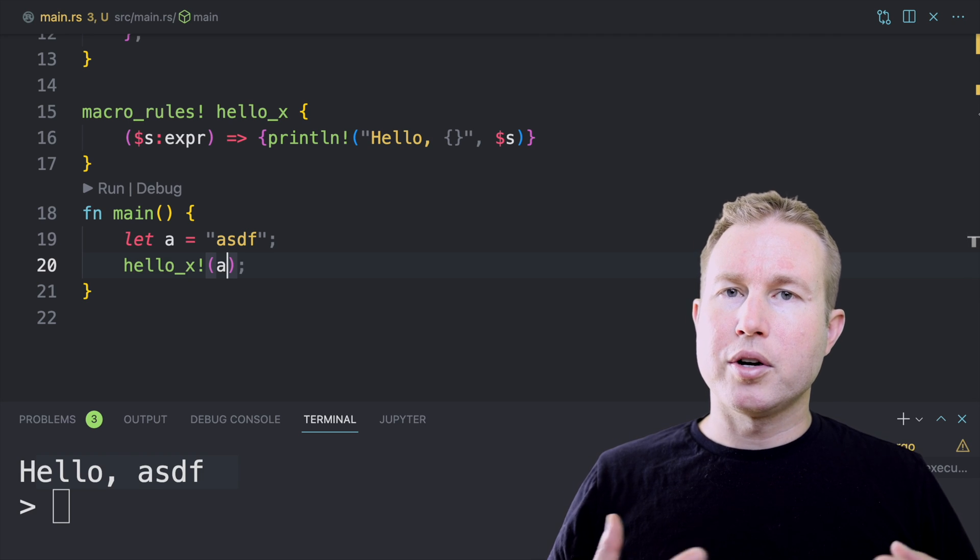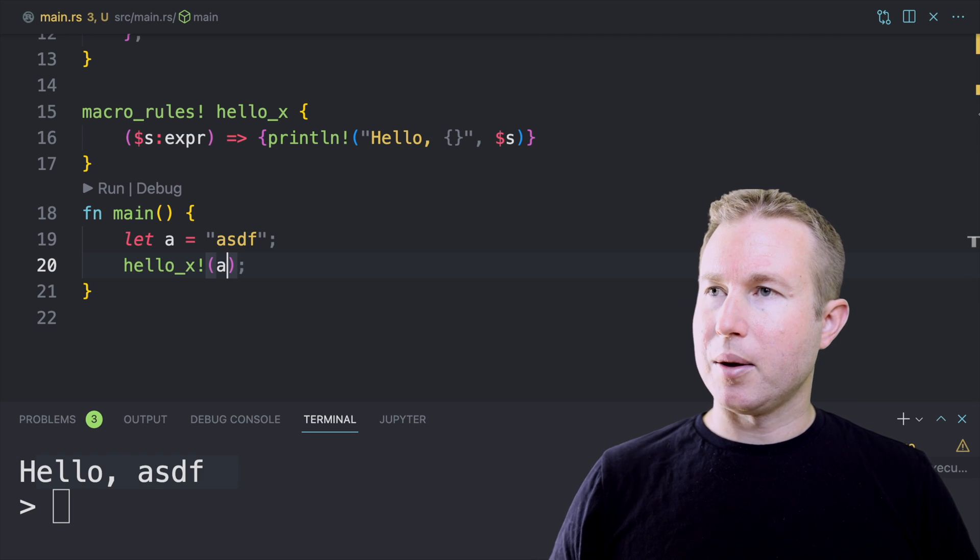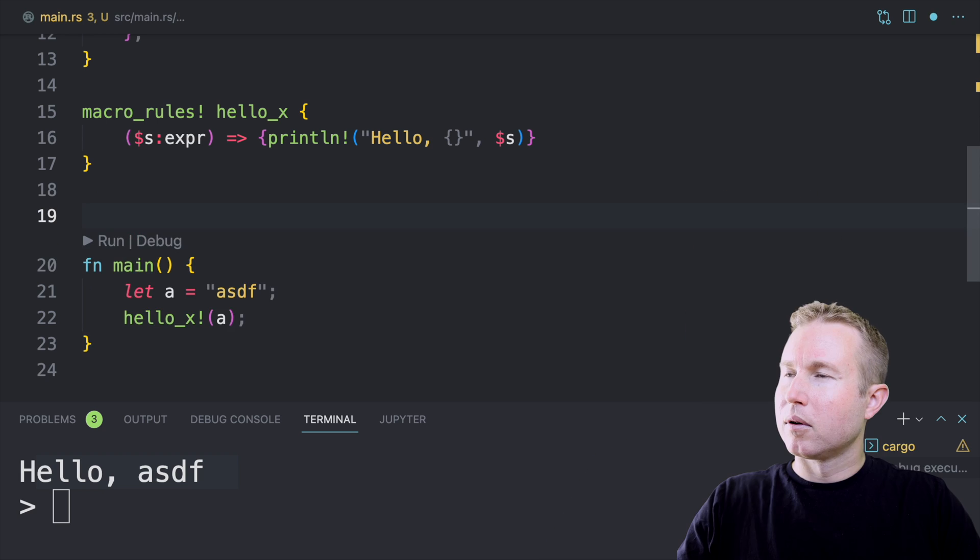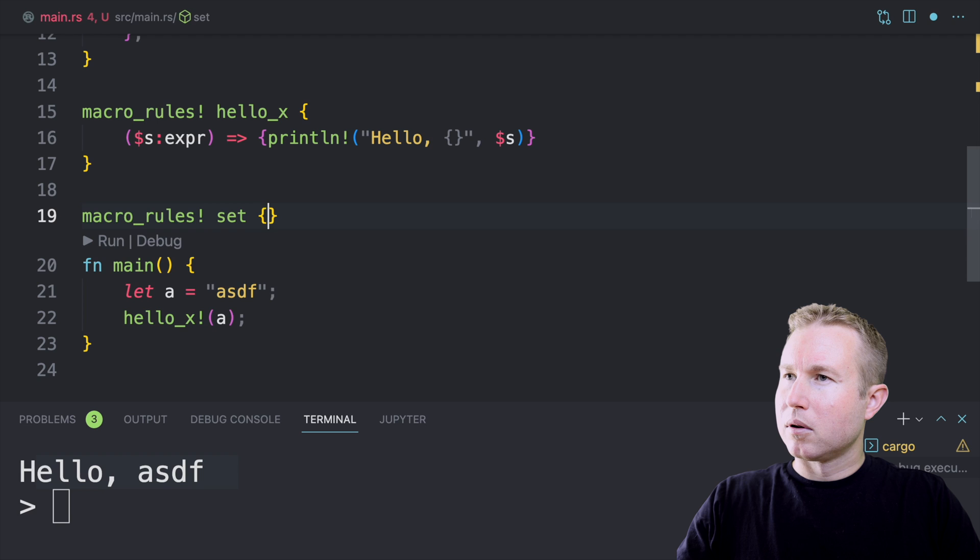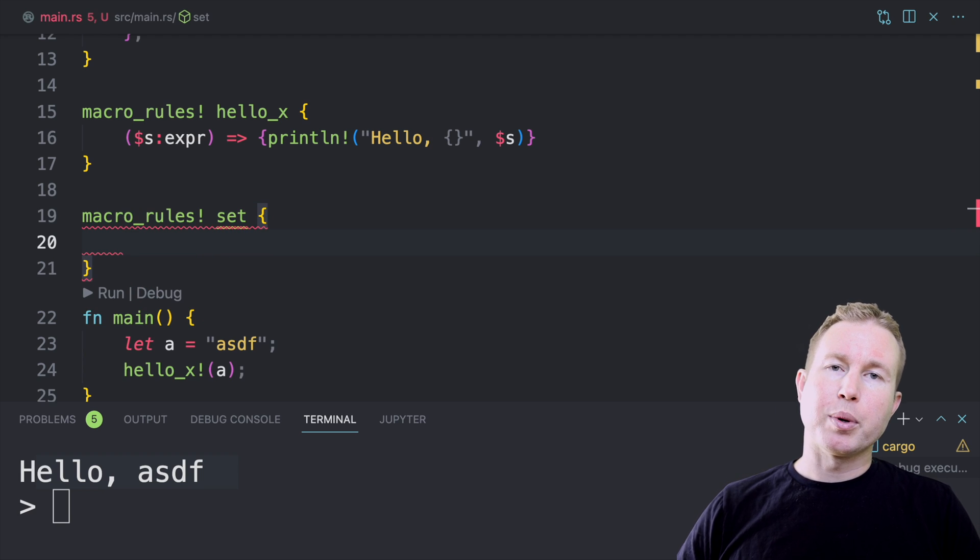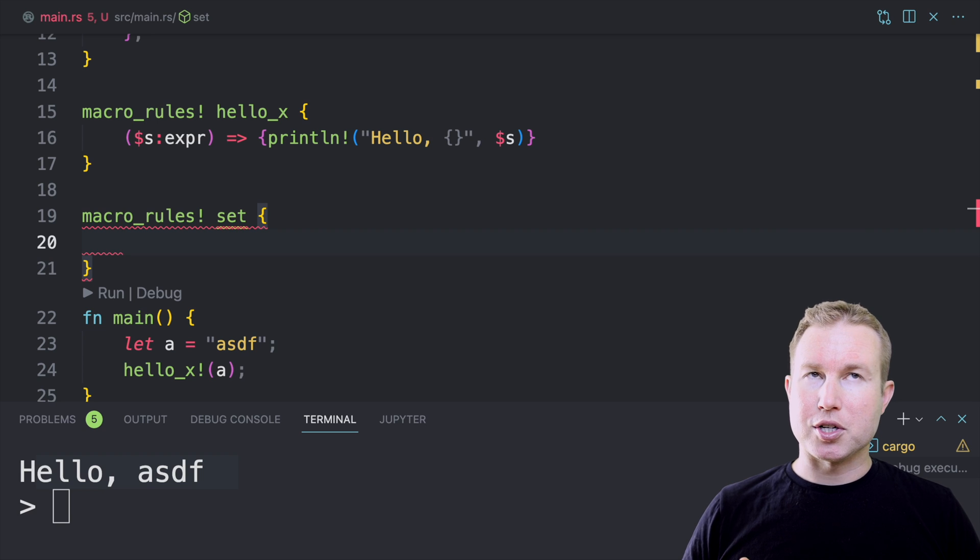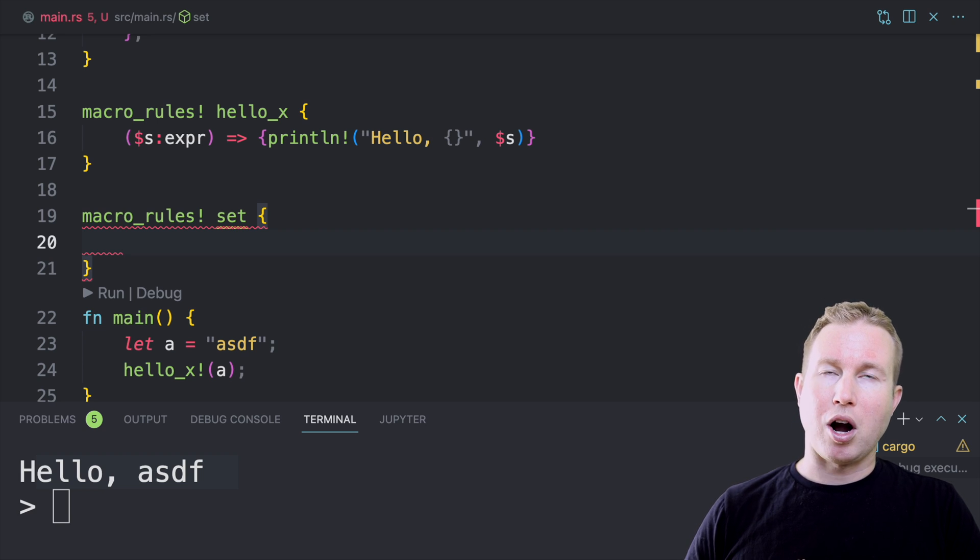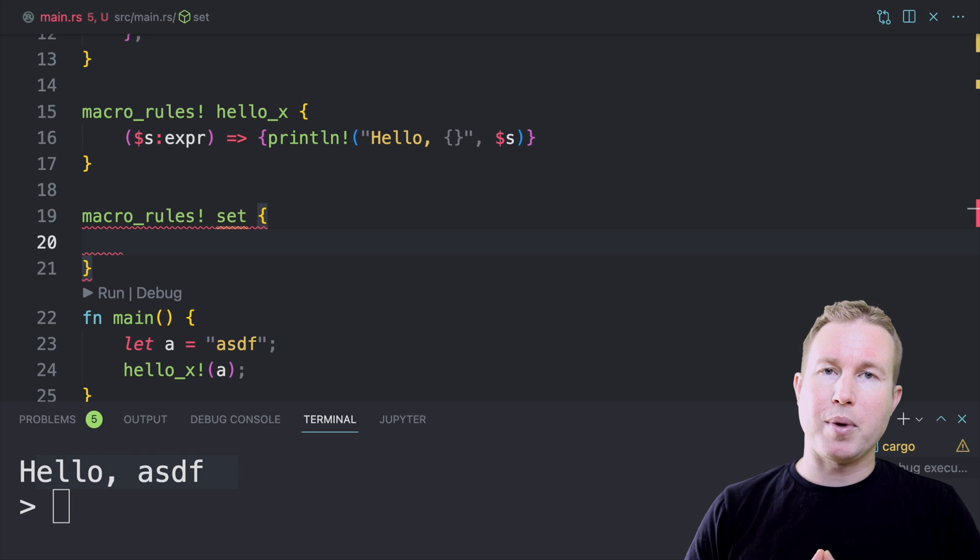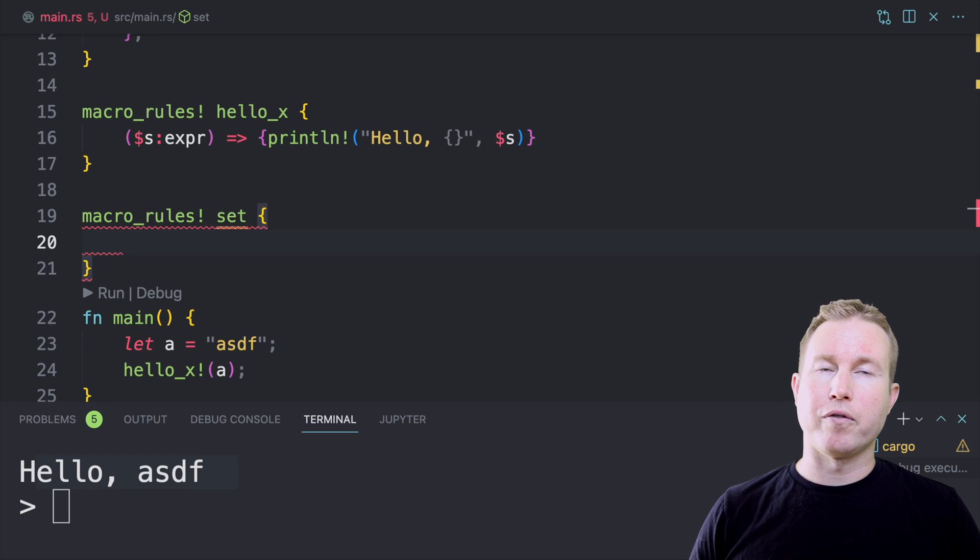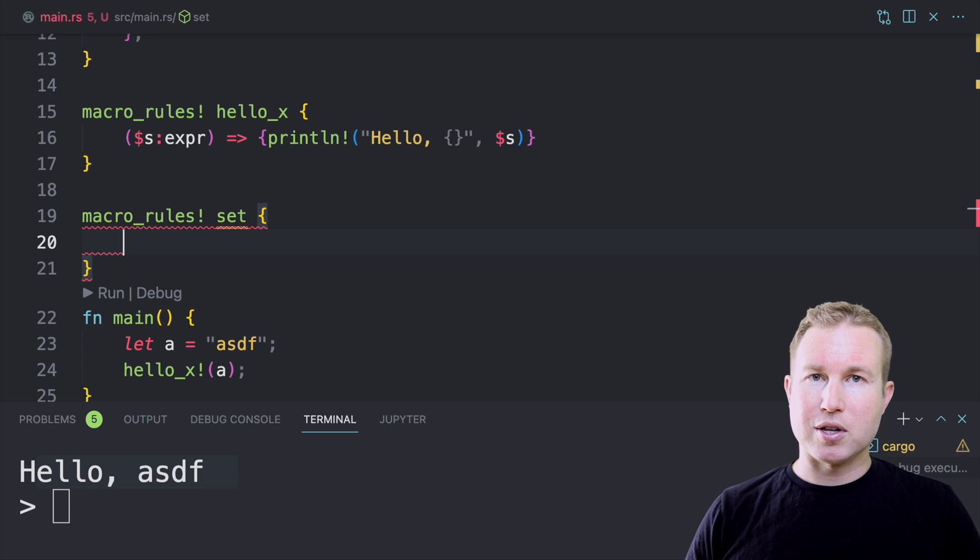So now that we understand captures, we're almost ready to implement that set macro that we looked at in the beginning. There's actually one more concept we need to understand to implement the set macro that we looked at in the beginning, and that is repetitions. And repetitions allow you to capture any arbitrary number of code fragments in the input to the macro.